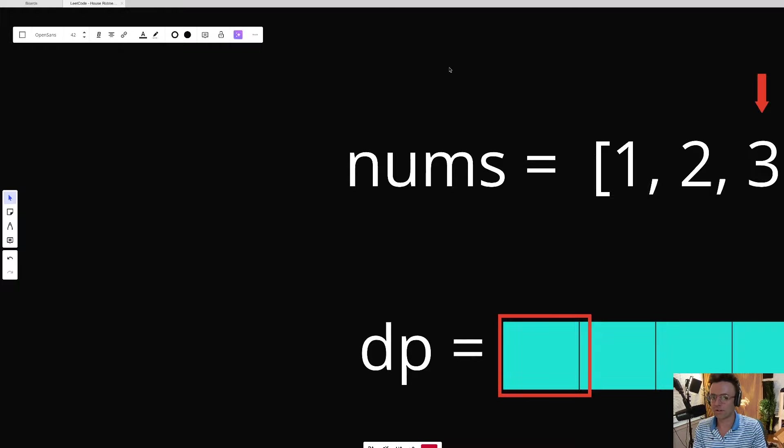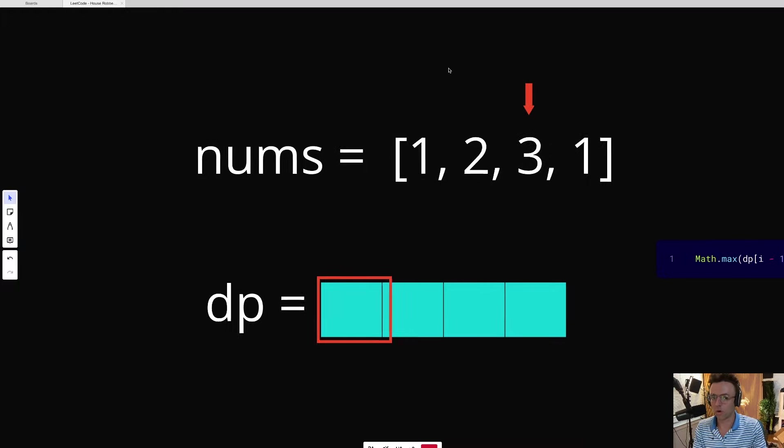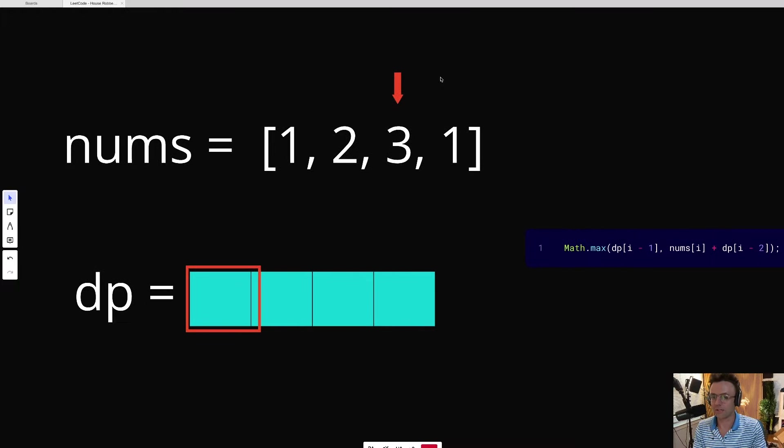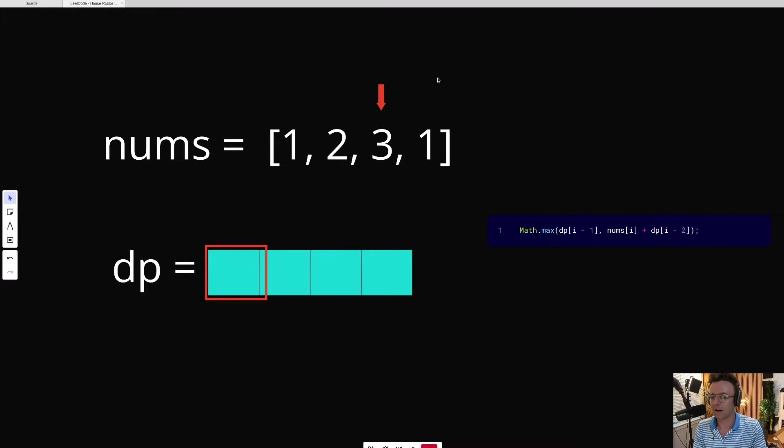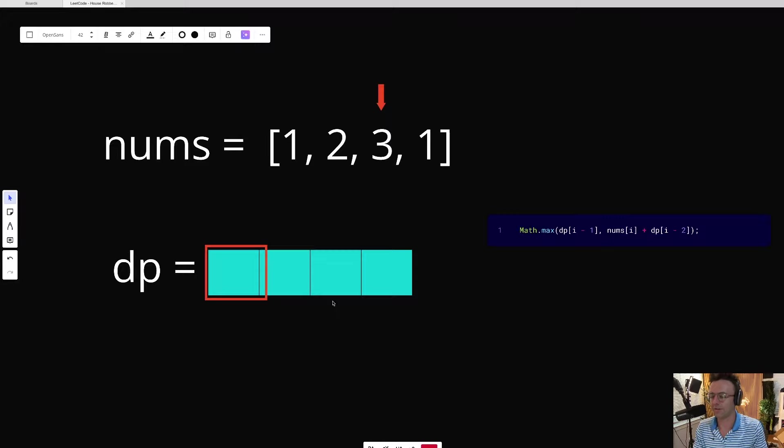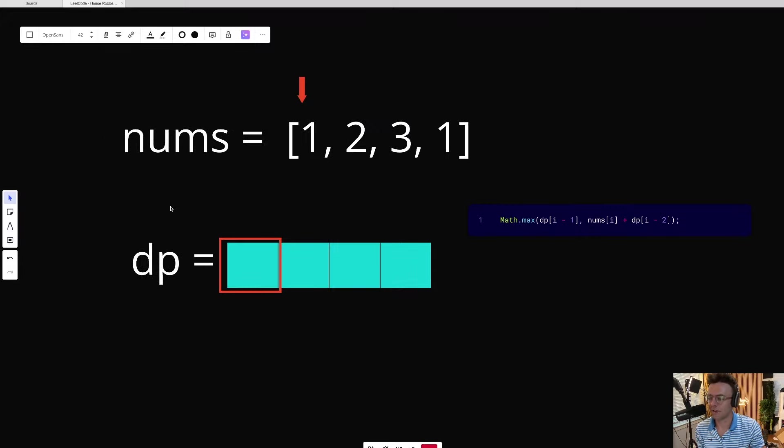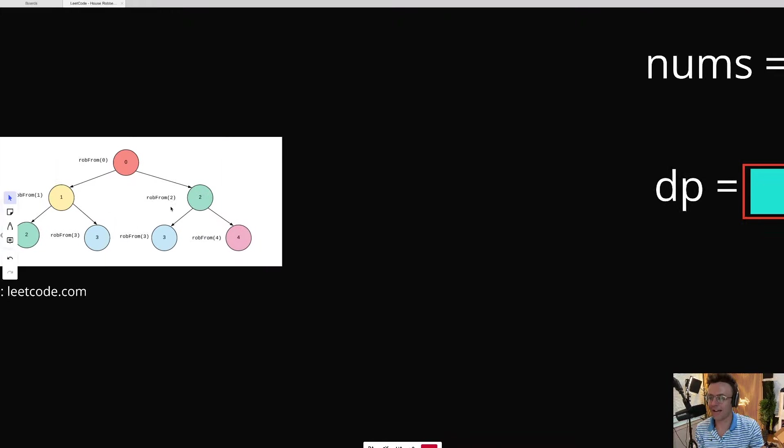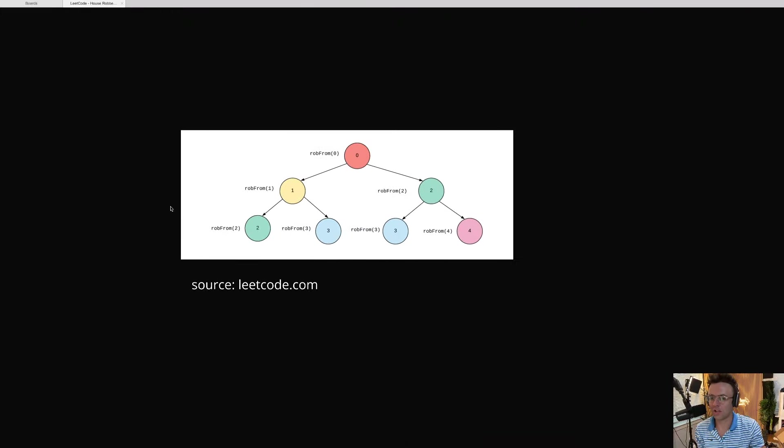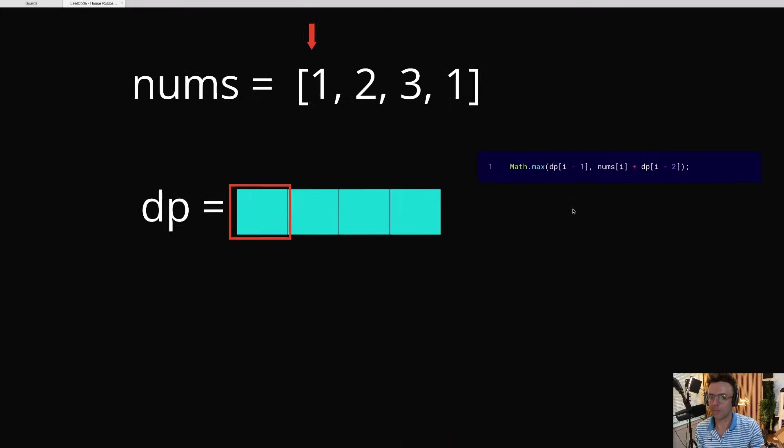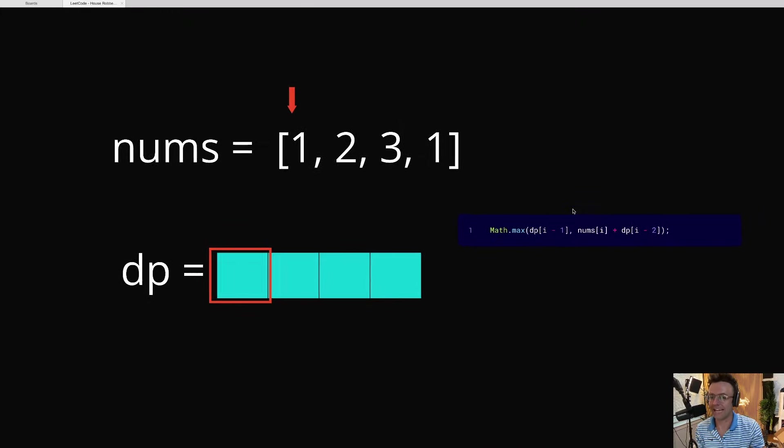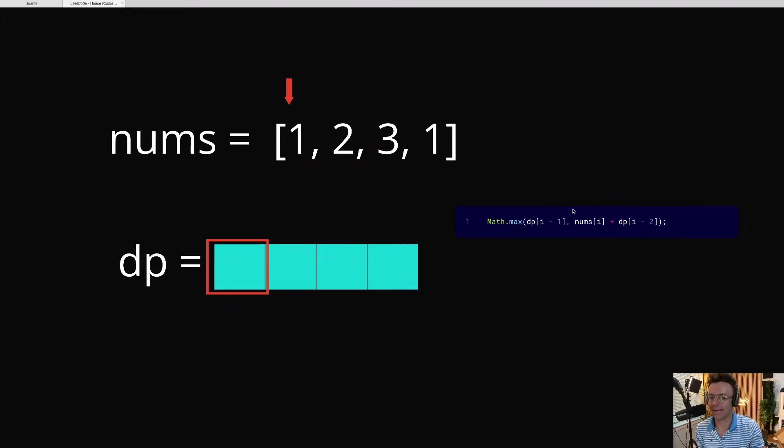Basically, what we're going to do is we're going to get rid of the recursion and we're going to put all of these combinations in an array. And let's just step through this step by step. So as I mentioned before, instead of having this huge, nasty recursion tree, we can put everything in an array.